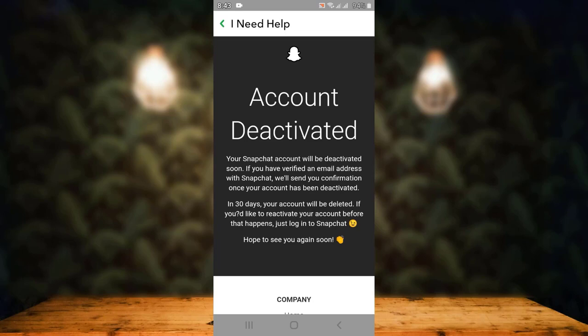Now all you can do is wait patiently for 30 days, and after 30 days your account will be deleted permanently. And that is how you can delete your Snapchat account on your device.